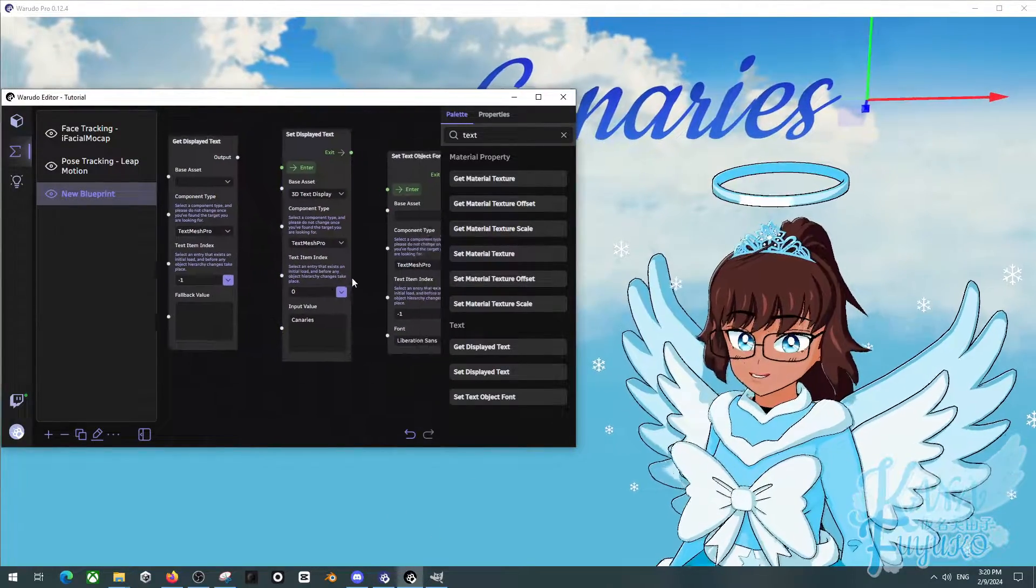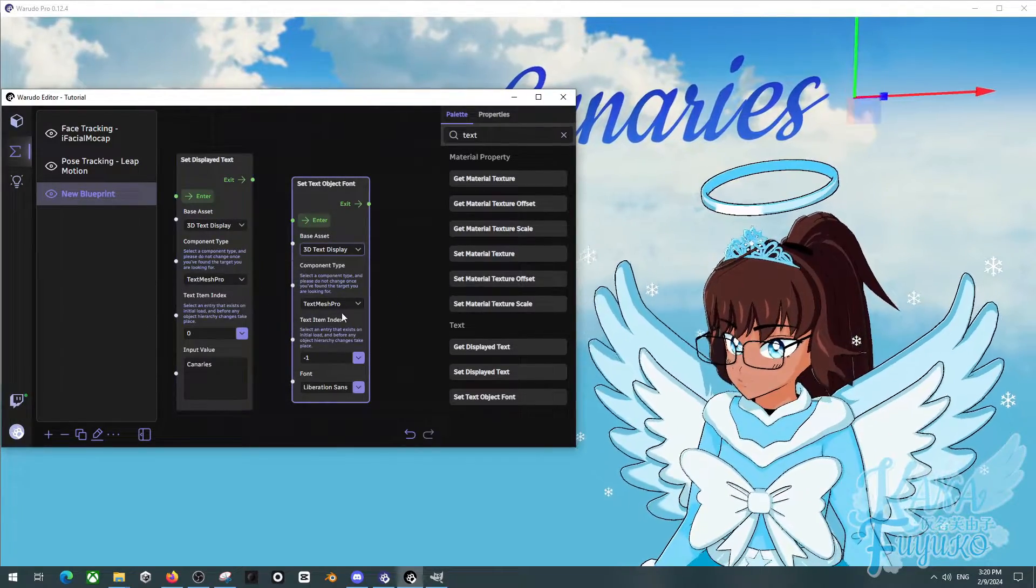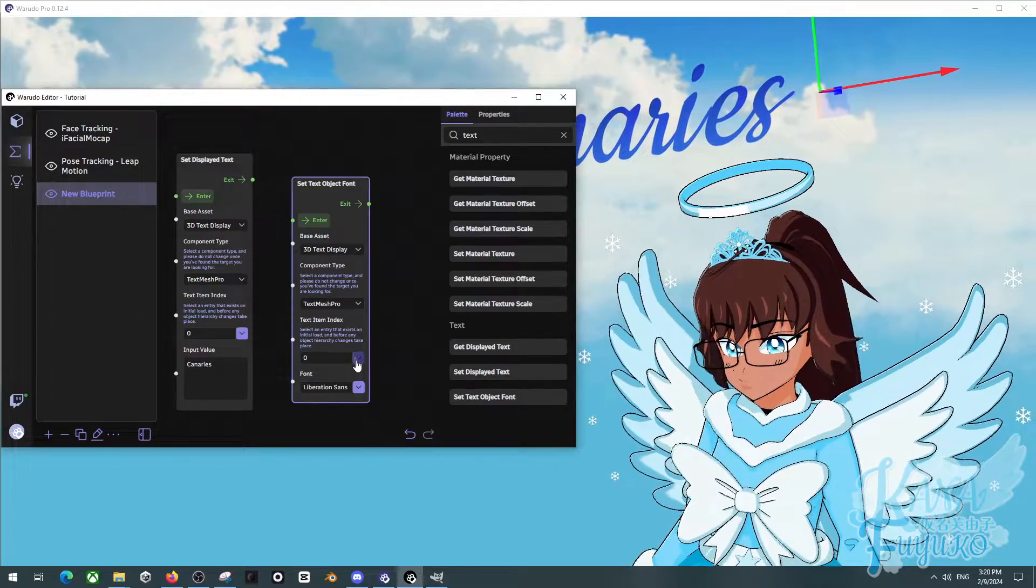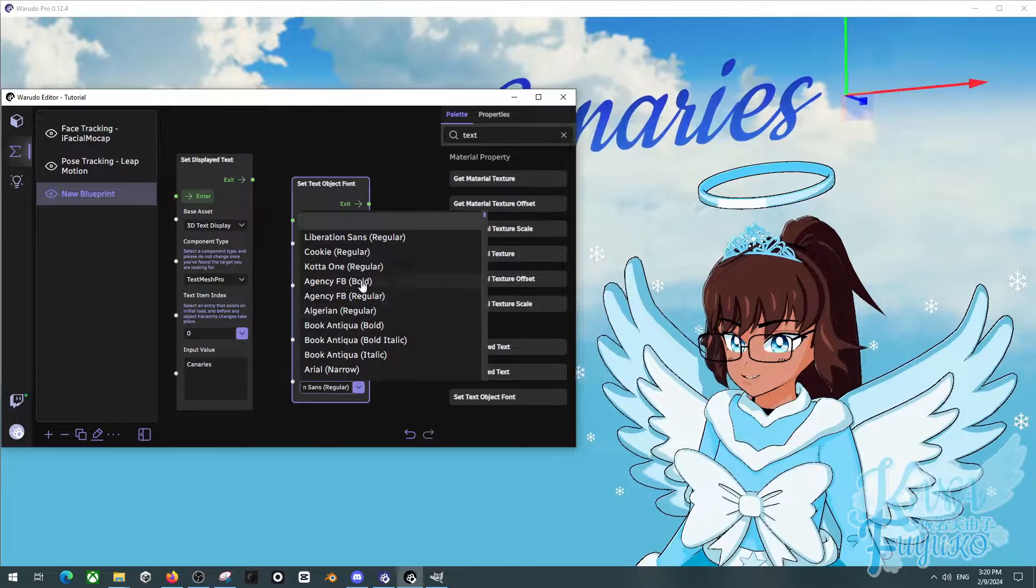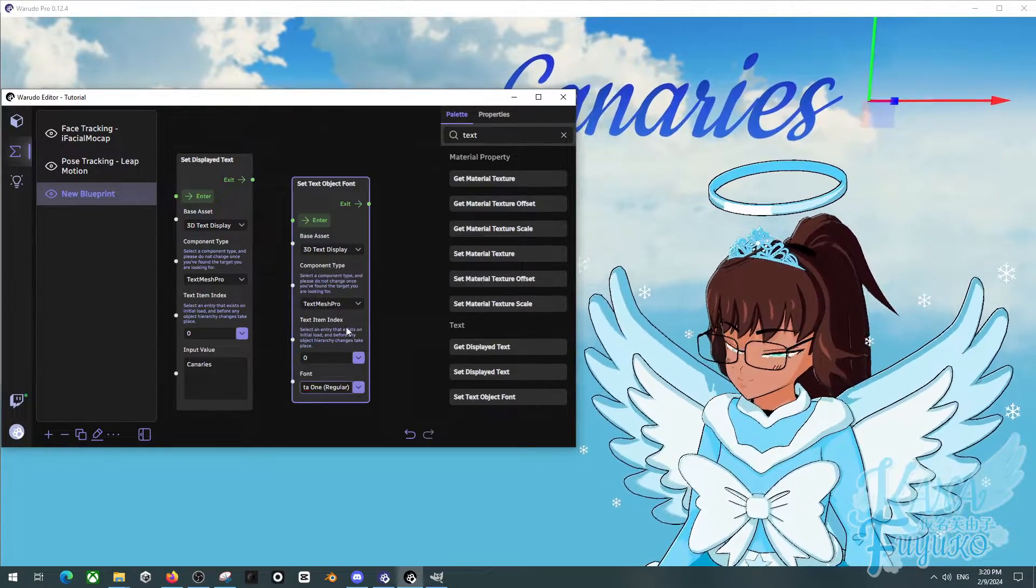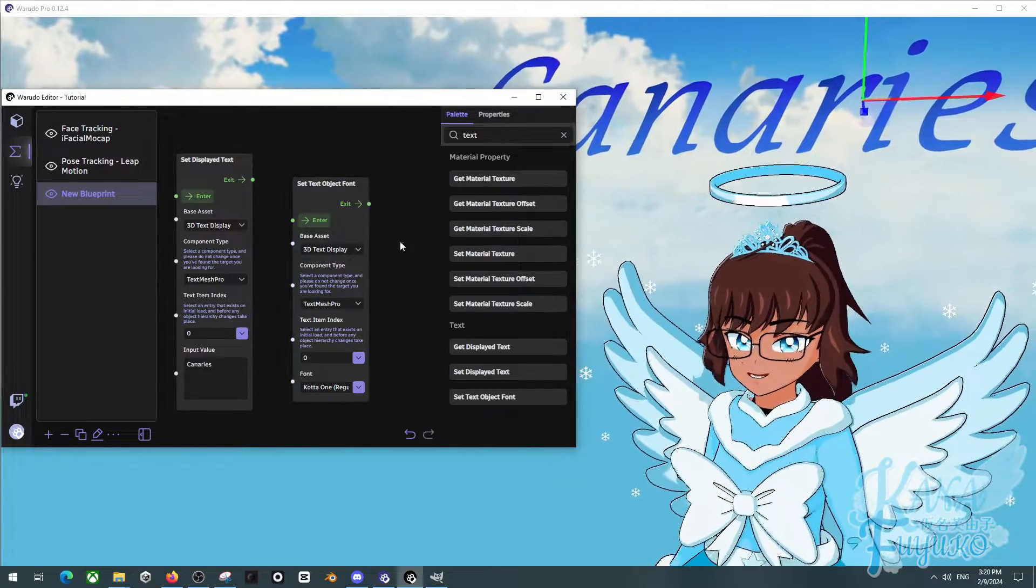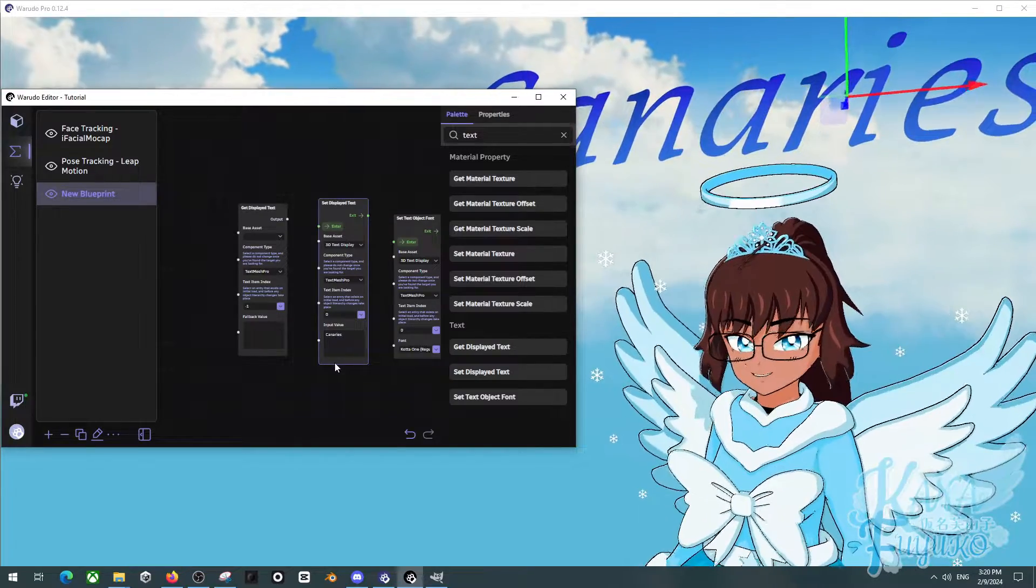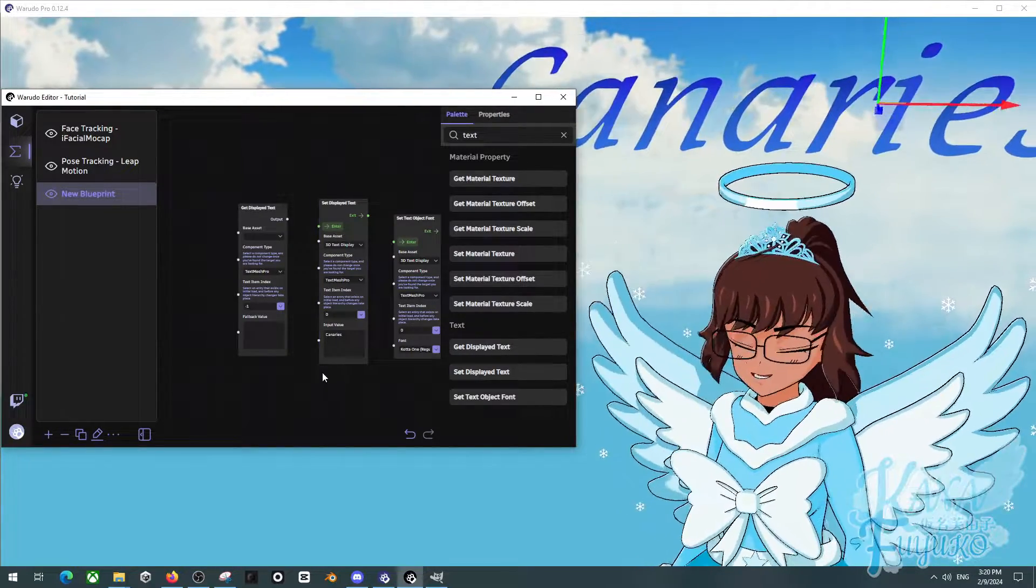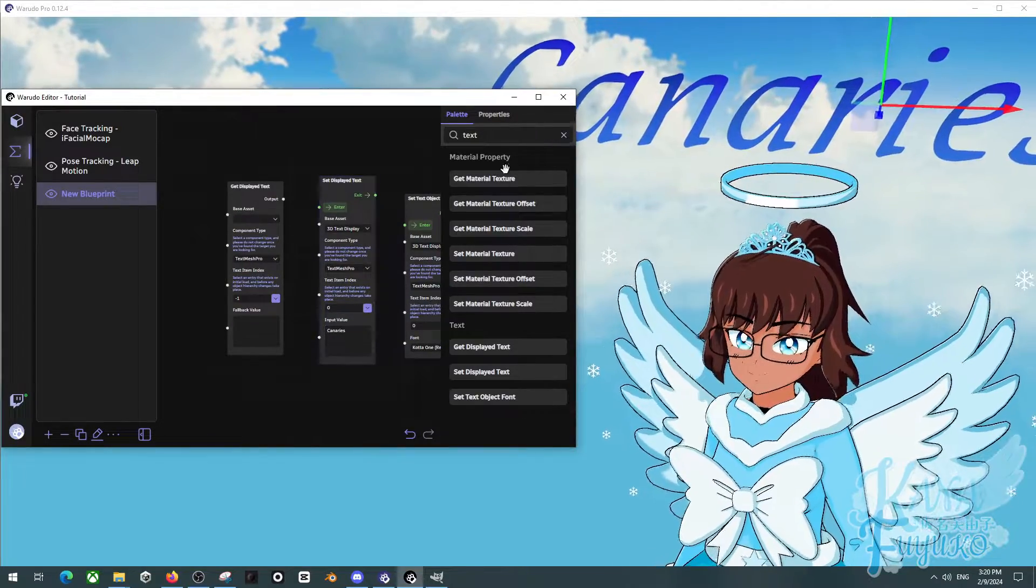And also, as for the object font here, you do the same thing. So 3D text display, make sure that this is set to the text 3D text display. And then you can actually change the font, which I'm going to make this one coda. And then boom, you can change the font on a hotkey or maybe depending on like a condition that happens on your Twitch stream. Let's say maybe a particular thing that your chat may have said, then it can be able to appear here and all that stuff.